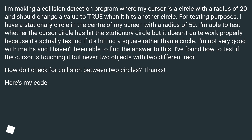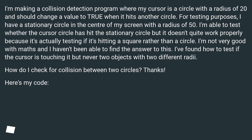I'm not very good with maths and I haven't been able to find the answer to this. I've found how to test if the cursor is touching it, but never two objects with two different radii. How do I check for collision between two circles?